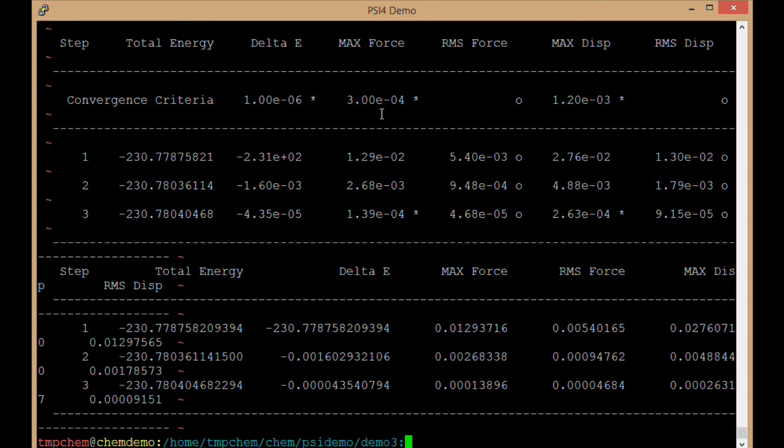So that's a basic demo of the structure of the output file for a geometry optimization in Psi4.